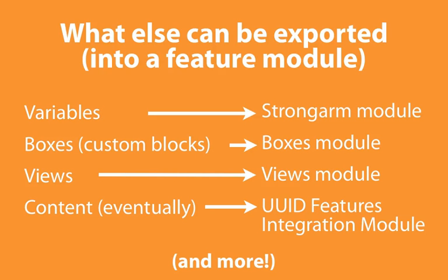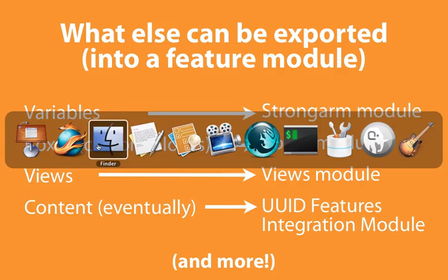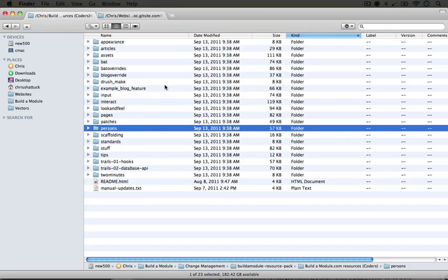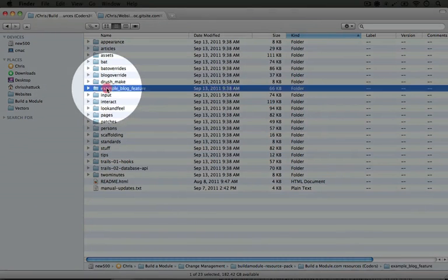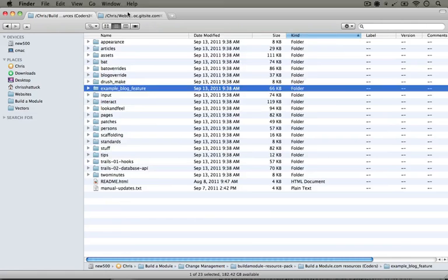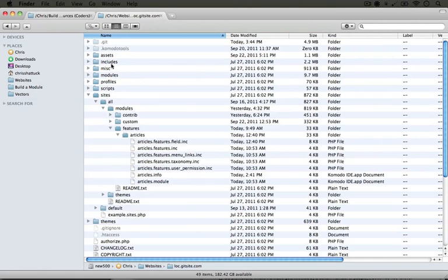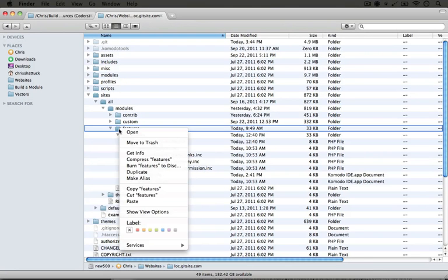So while we won't be covering a whole lot of new ground in this process, let's go ahead and enable this richer feature module in our site. First of all, go ahead and navigate to your resource pack and copy the example blog feature, and then jump over to your development site and paste it in the sites all modules features folder.